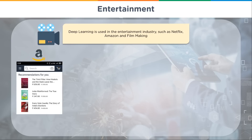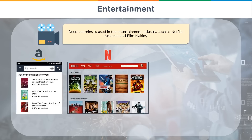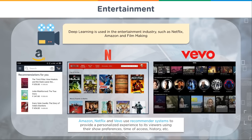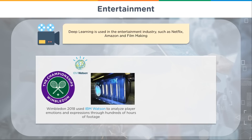You can see recommendations appearing on Amazon Prime, and Netflix does a great job of grouping movies and saying 'since you like these movies, you might like these.' The same applies to Vivo. Amazon, Netflix, and Vivo use recommender systems to provide a personalized experience to viewers using their show preferences, time of access, history, and more — so instead of spending hours figuring out what to watch, deep learning does that for you.